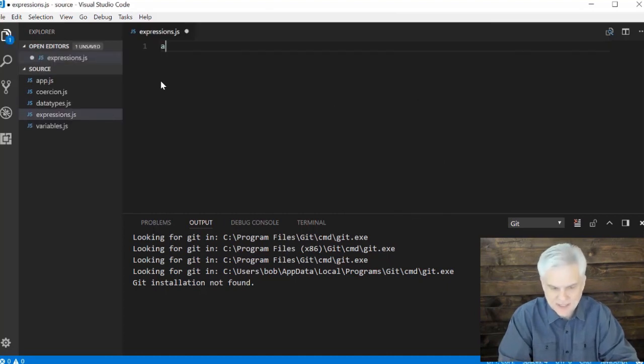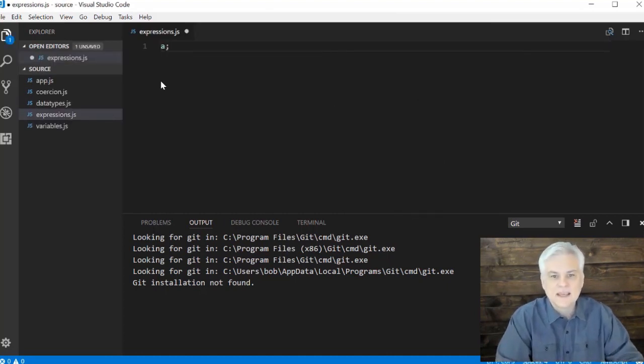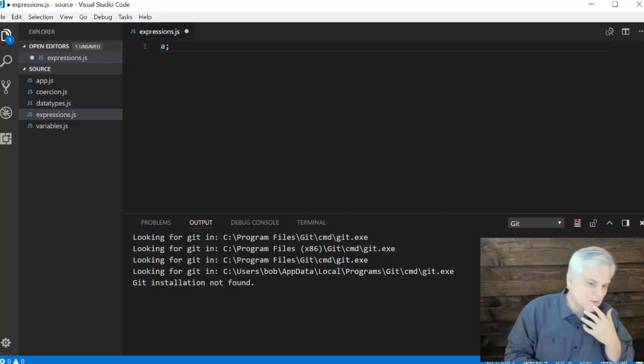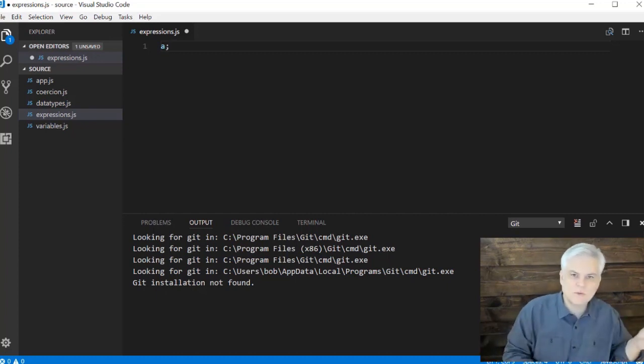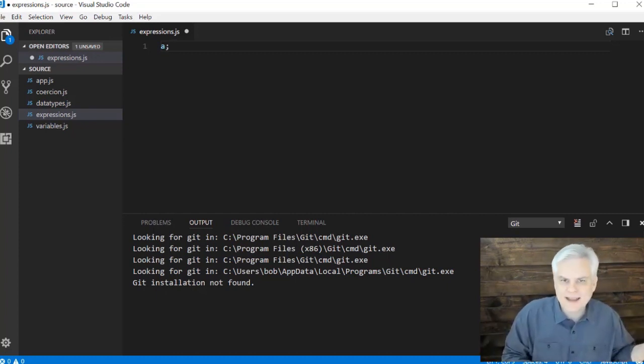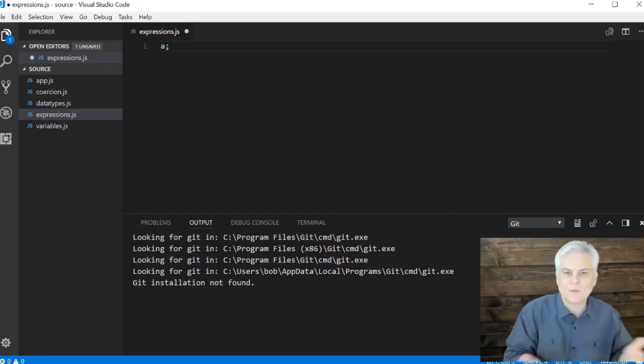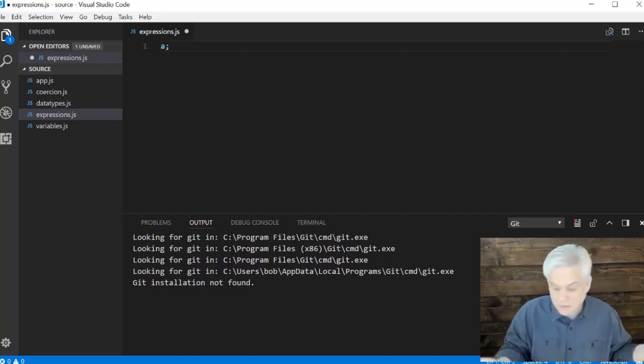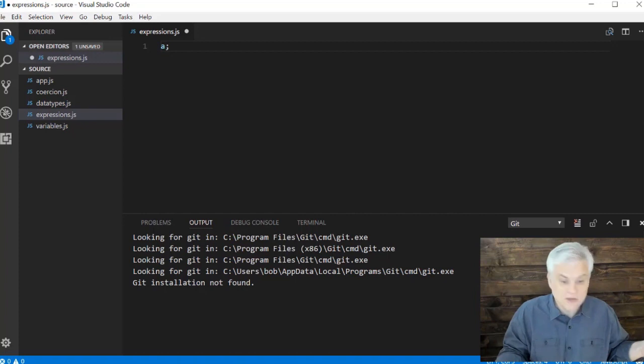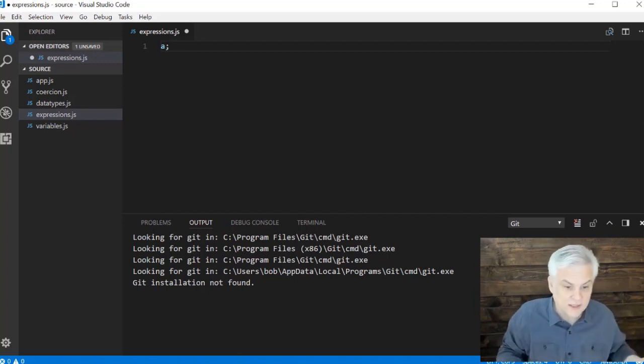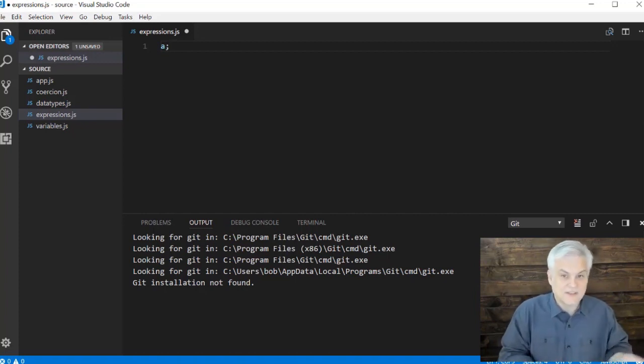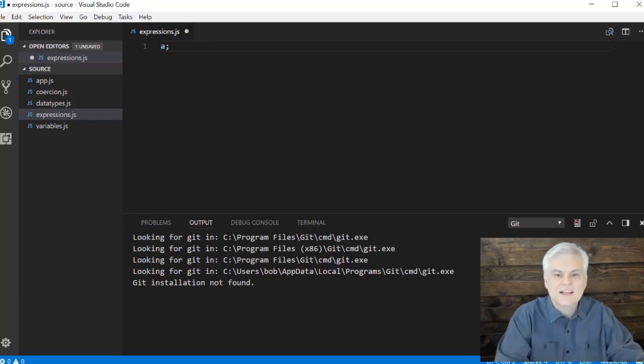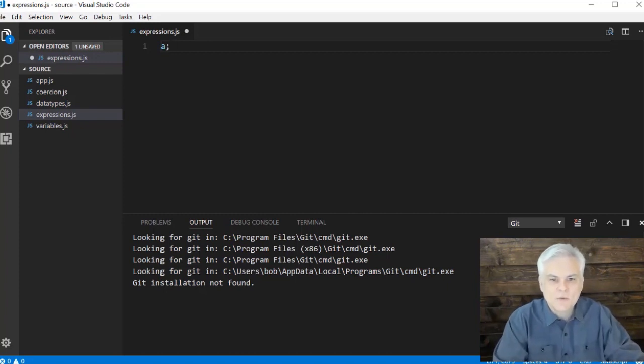So we cannot do something like this in our program, right? Because the JavaScript compiler will say, okay, what do you want me to do with that? That makes no sense to me whatsoever. I don't know what you want me to do with A. I don't see it. It's not one of my variables. You're not asking me to create a new variable. There's nothing inside of A. A means nothing to me, all right?